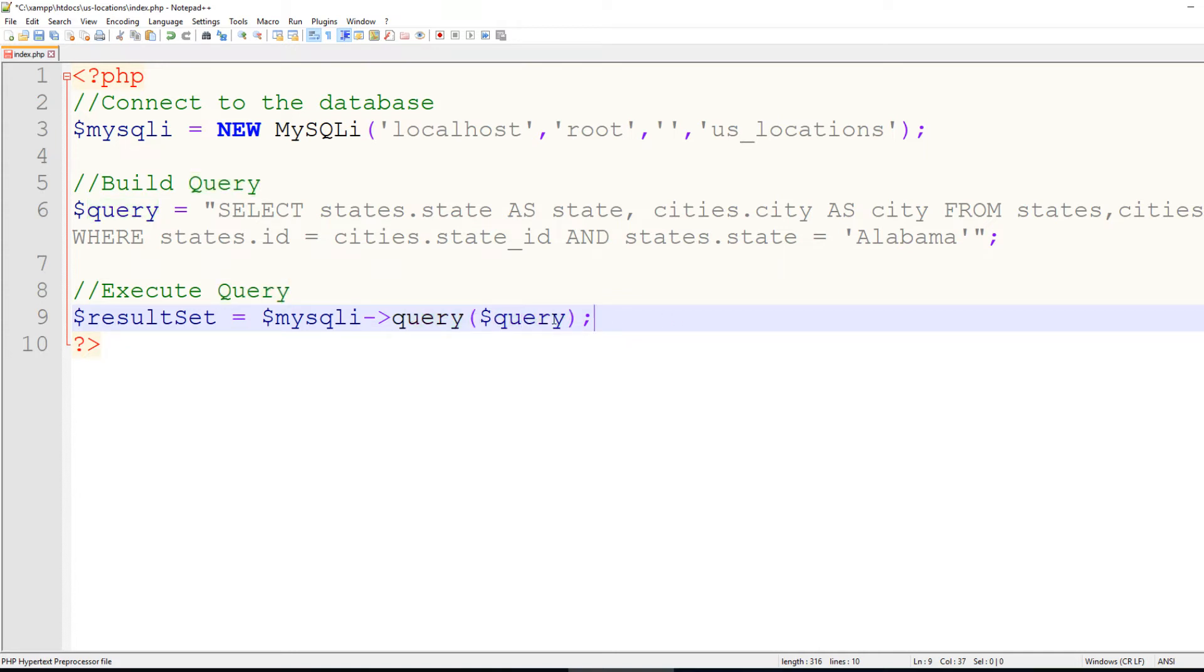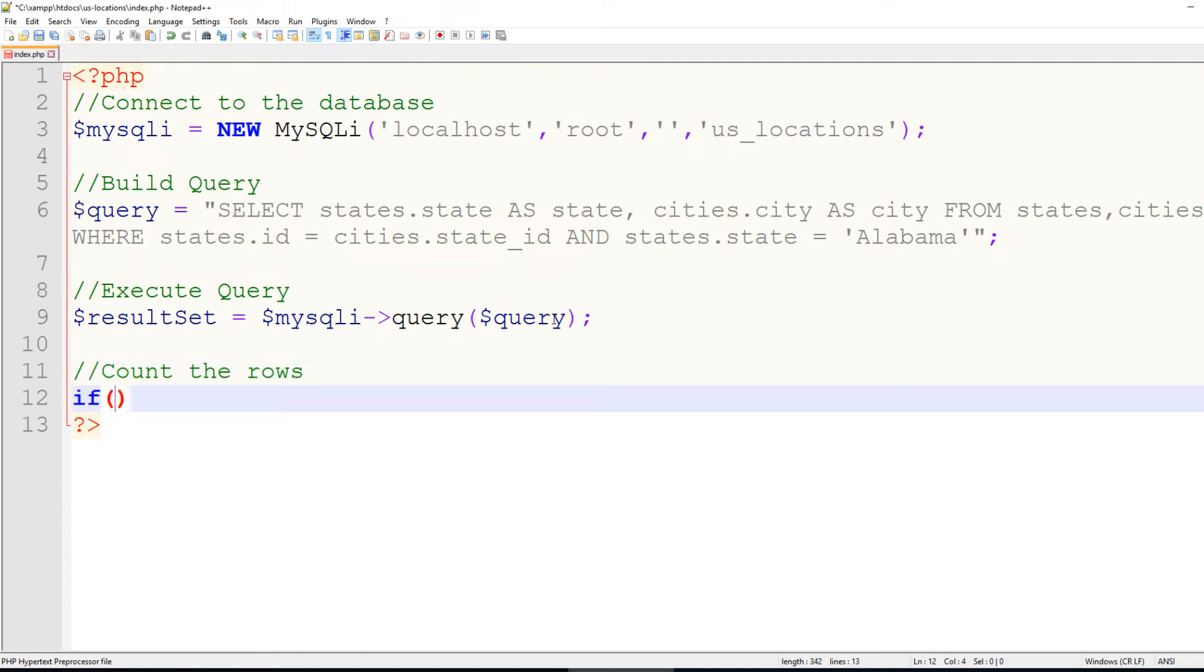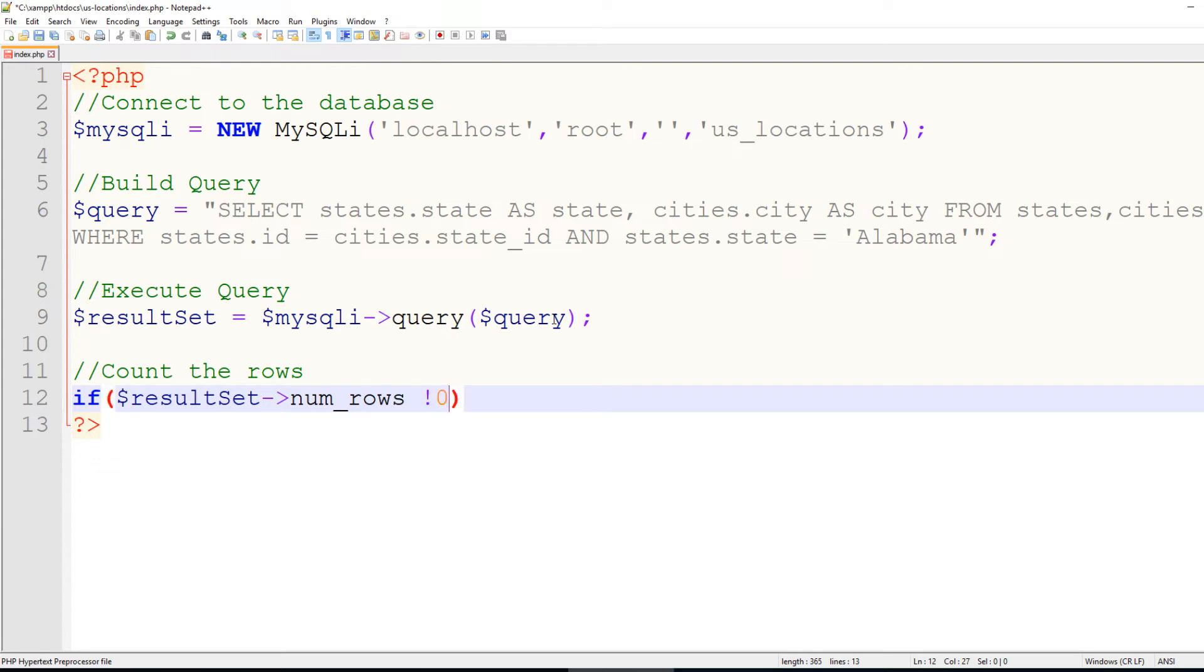So now, just to make sure that it returns something, we'll count the rows. We'll say, if result set numRows does not equal zero.